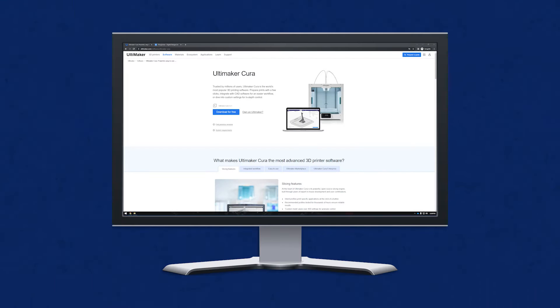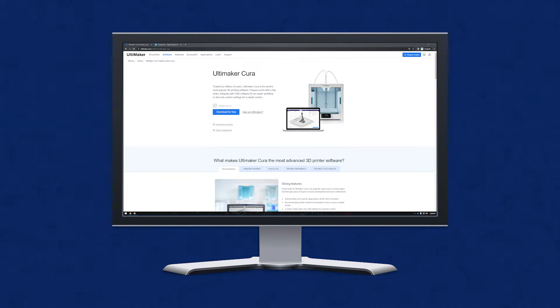Ultimaker Cura is referred to as a slicer and can be thought of as dedicated computer-aided manufacturing software for 3D printing. This software is required because it takes a 3D model, slices it into thin layers, and turns them into g-code that the printer understands.